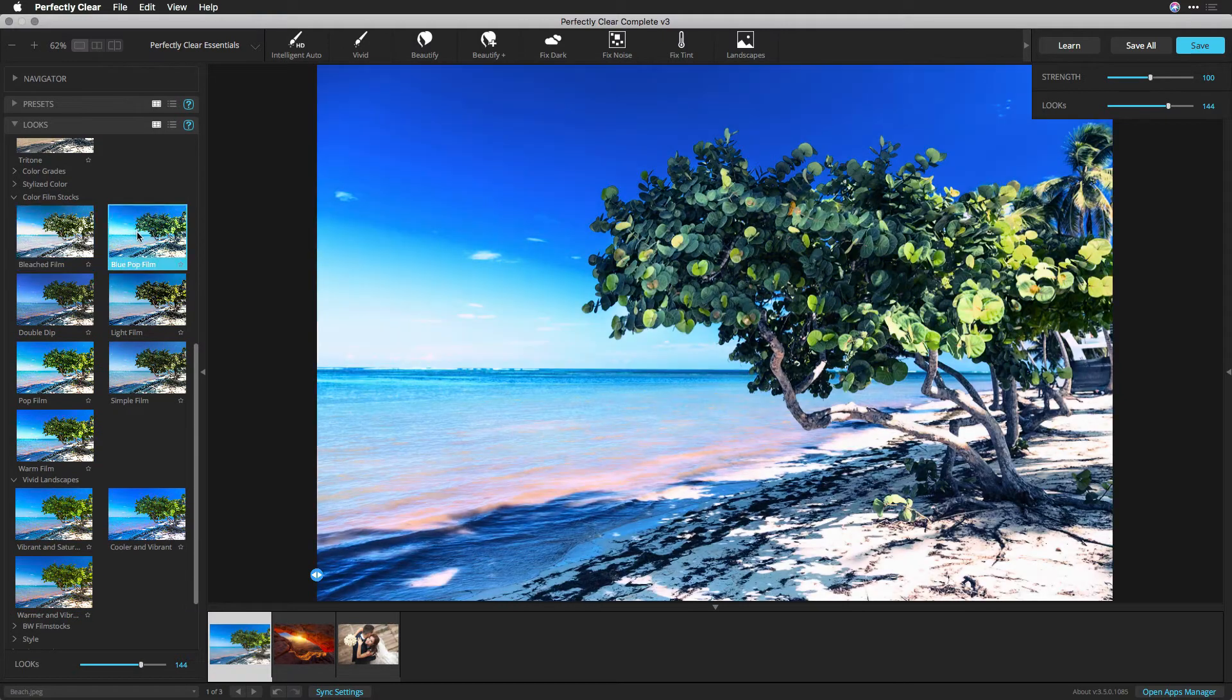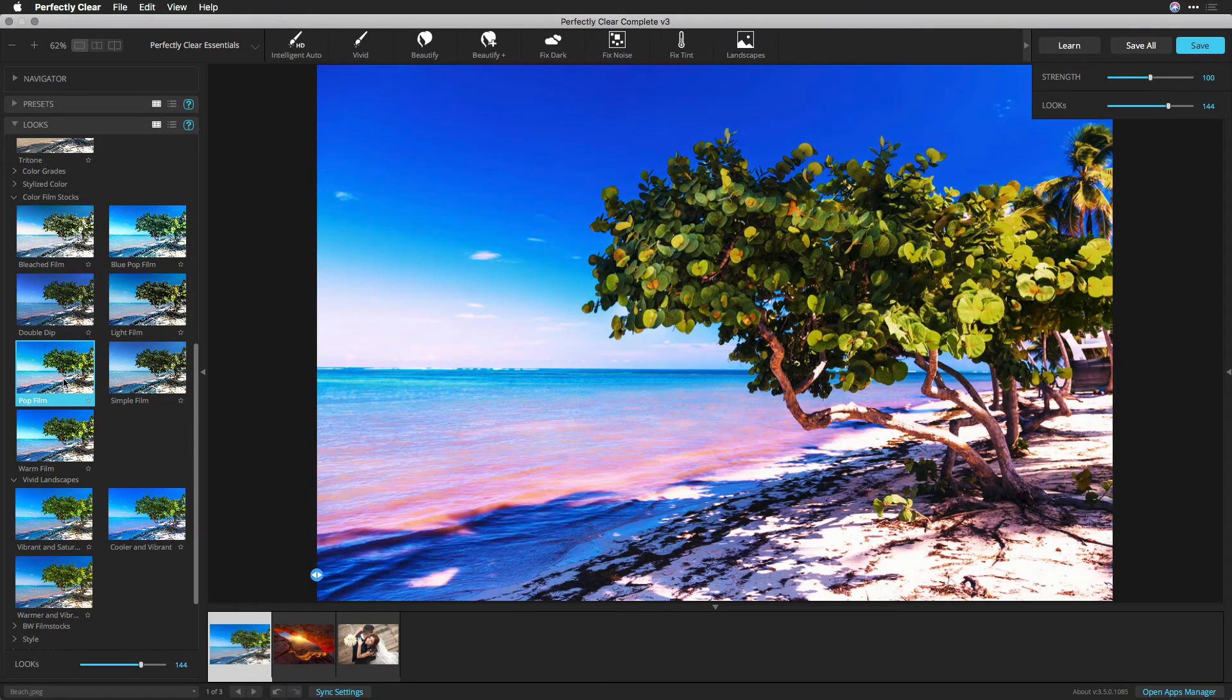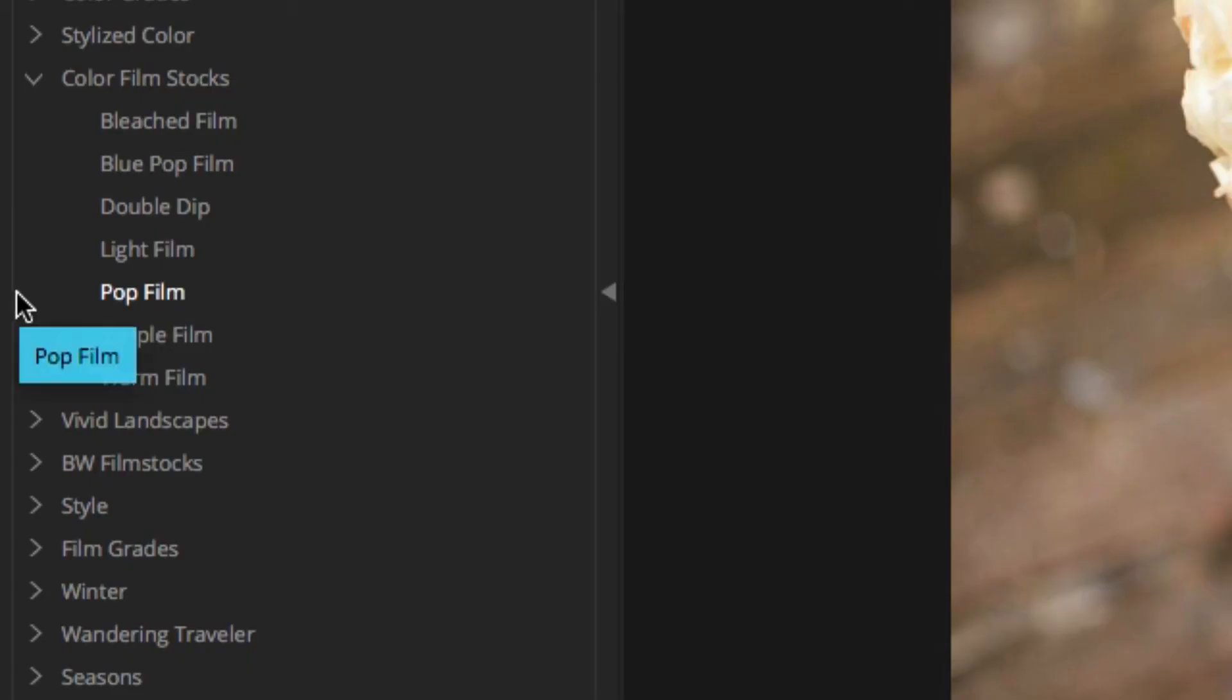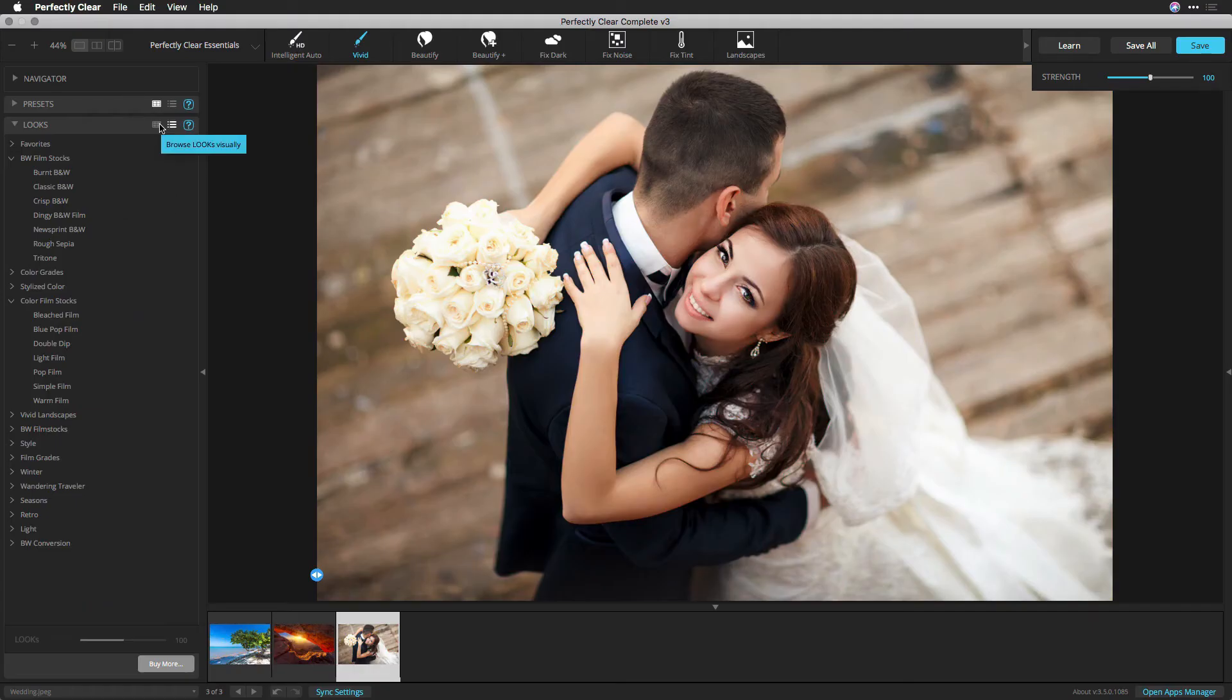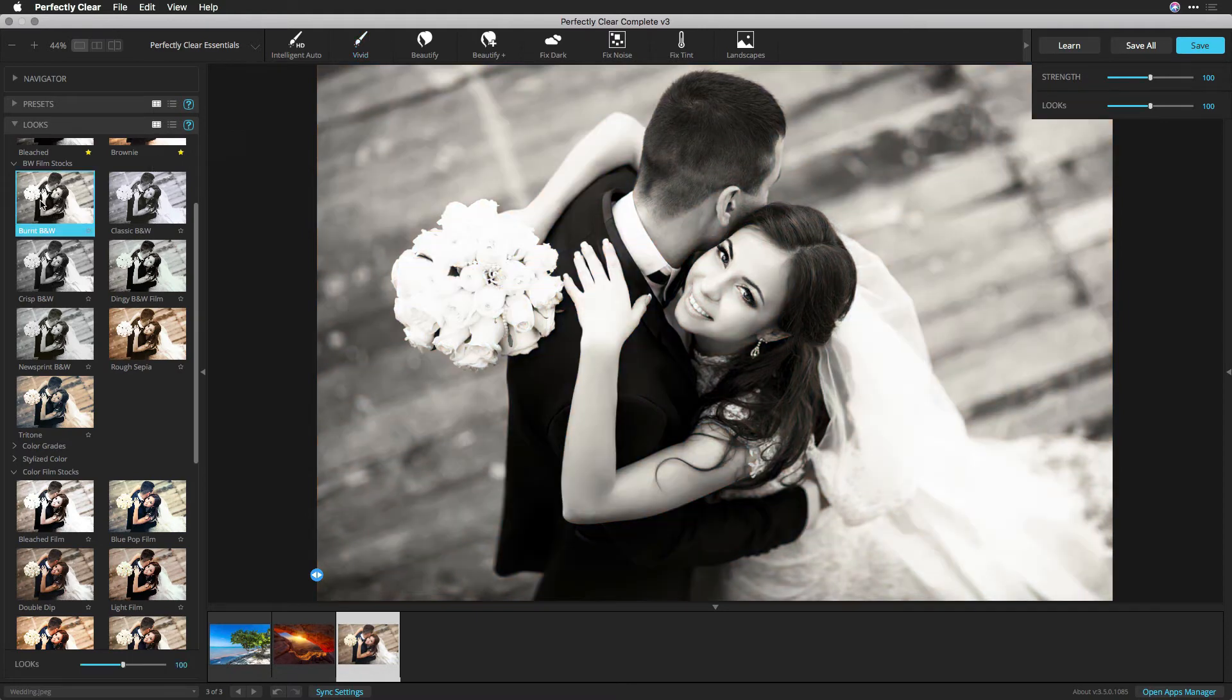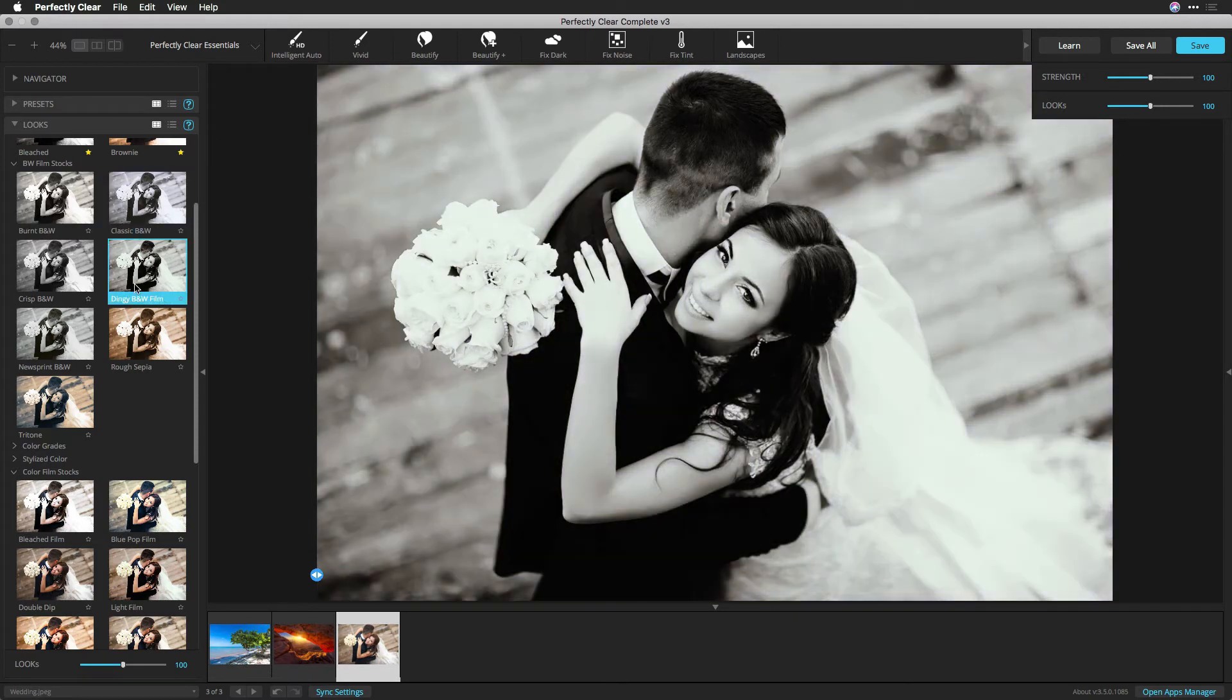The Looks browser makes it easy to see all the looks you have installed. Make sure the preset Looks browser is open. If closed, click the triangle at the left edge of the screen. Then, click the Browse Looks Visually button to see the thumbnails for each look. Click the disclosure triangle next to a group to view the looks within. You can scroll through the list to see all of the looks.